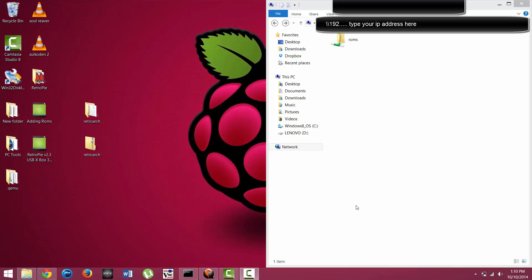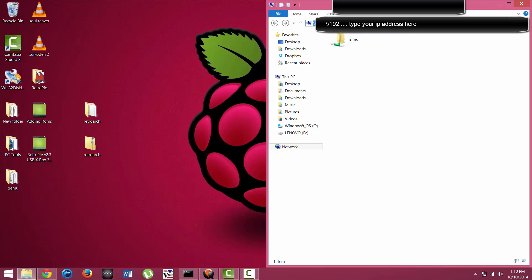You're going to go over to your Windows computer, Mac computer, whatever it may be, and open the My Computer folder if it's a Windows computer. Then navigate up to the address bar.